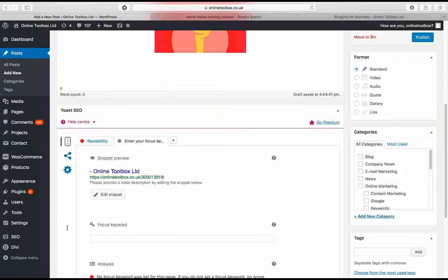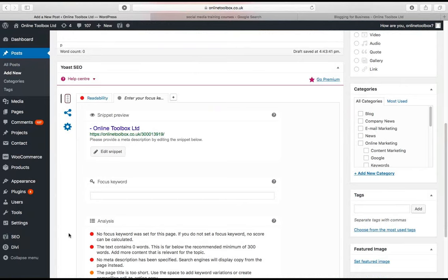There's loads more you can do: optimise your pages, go through all your snippets and focus keywords, submit a sitemap through Search Console. Finally, look at your Google Analytics to work out the keywords people use to find your website — that's really important. Our next webinar is on Google Analytics, so lovely timing — we're going to look at how to understand your Google Analytics reports.